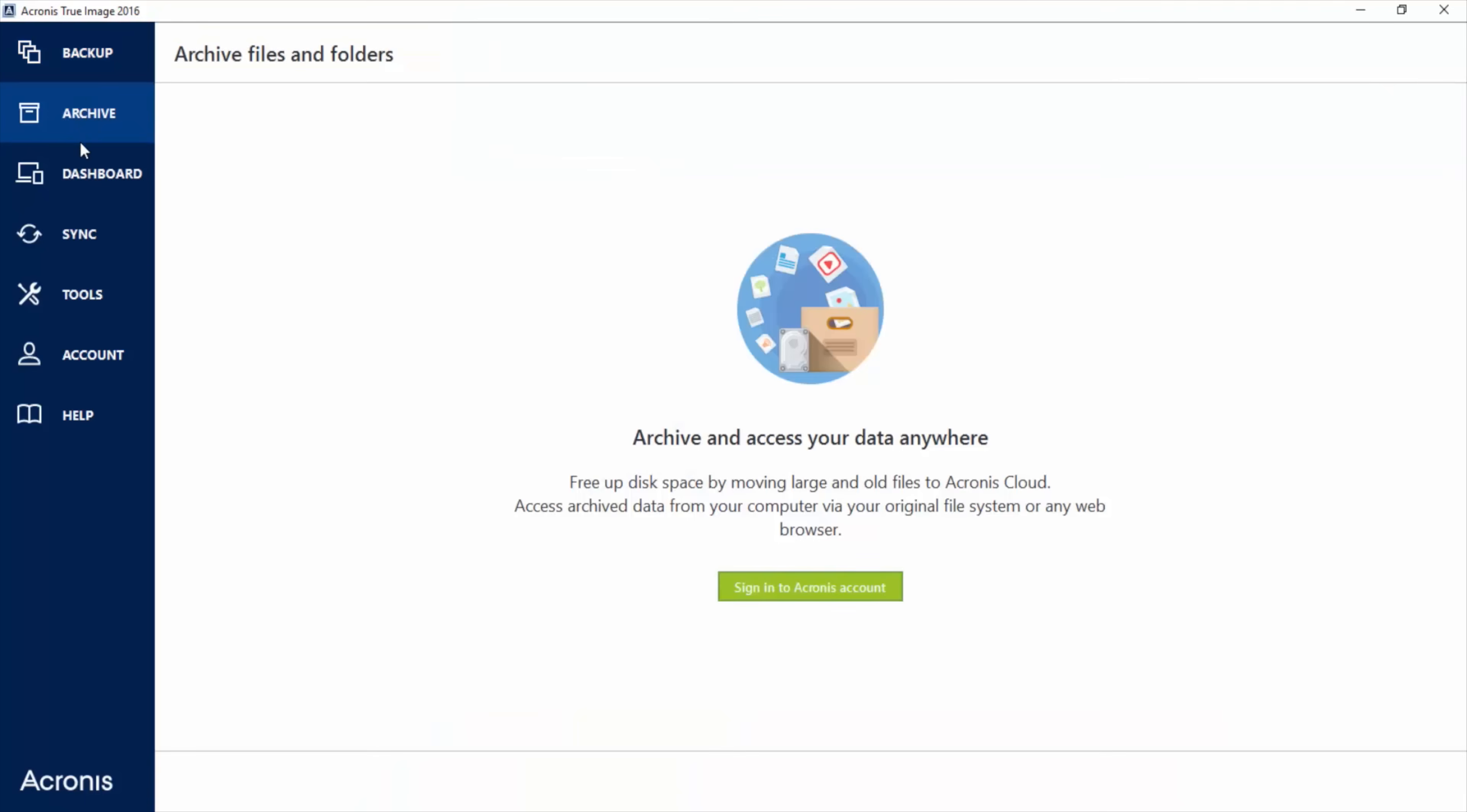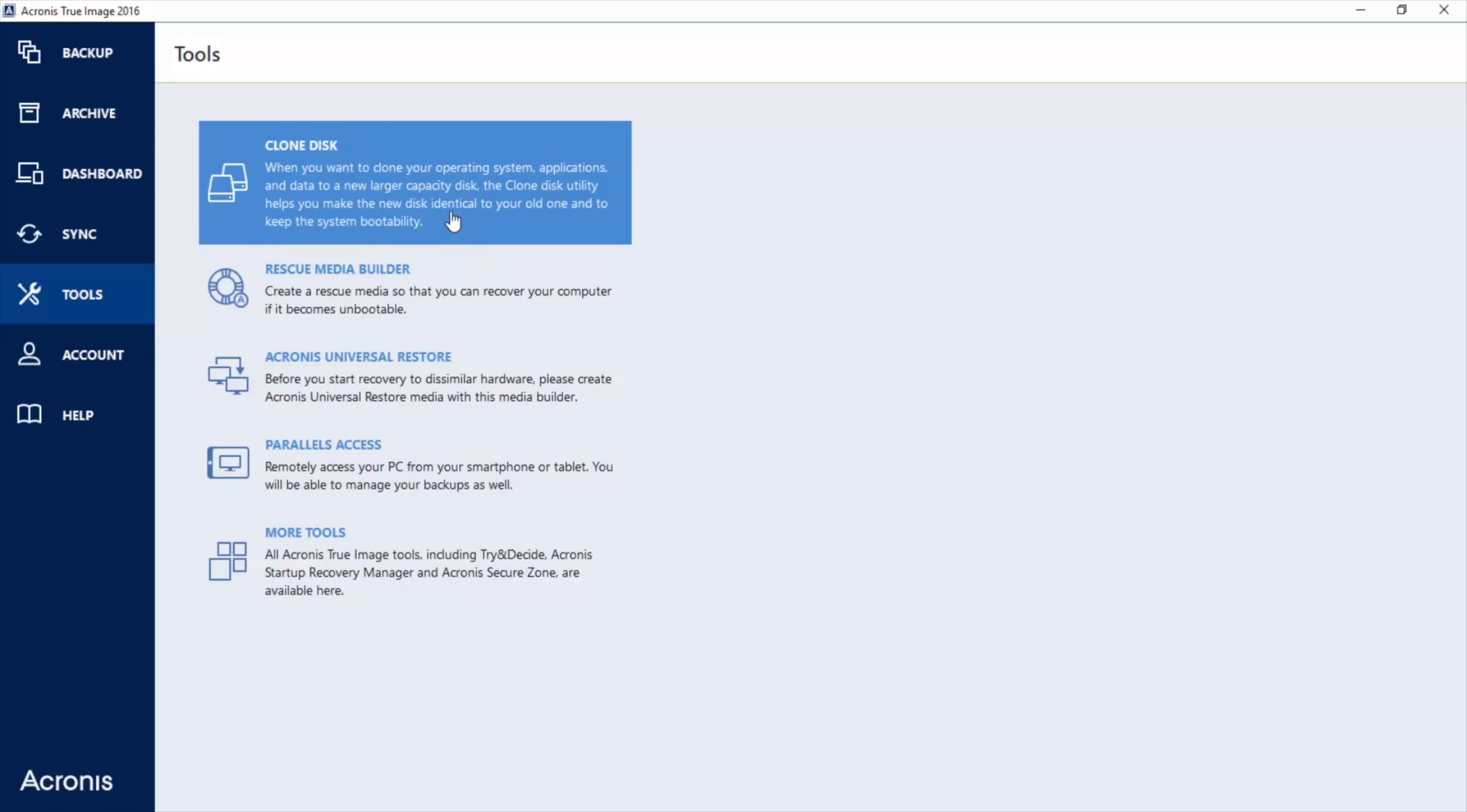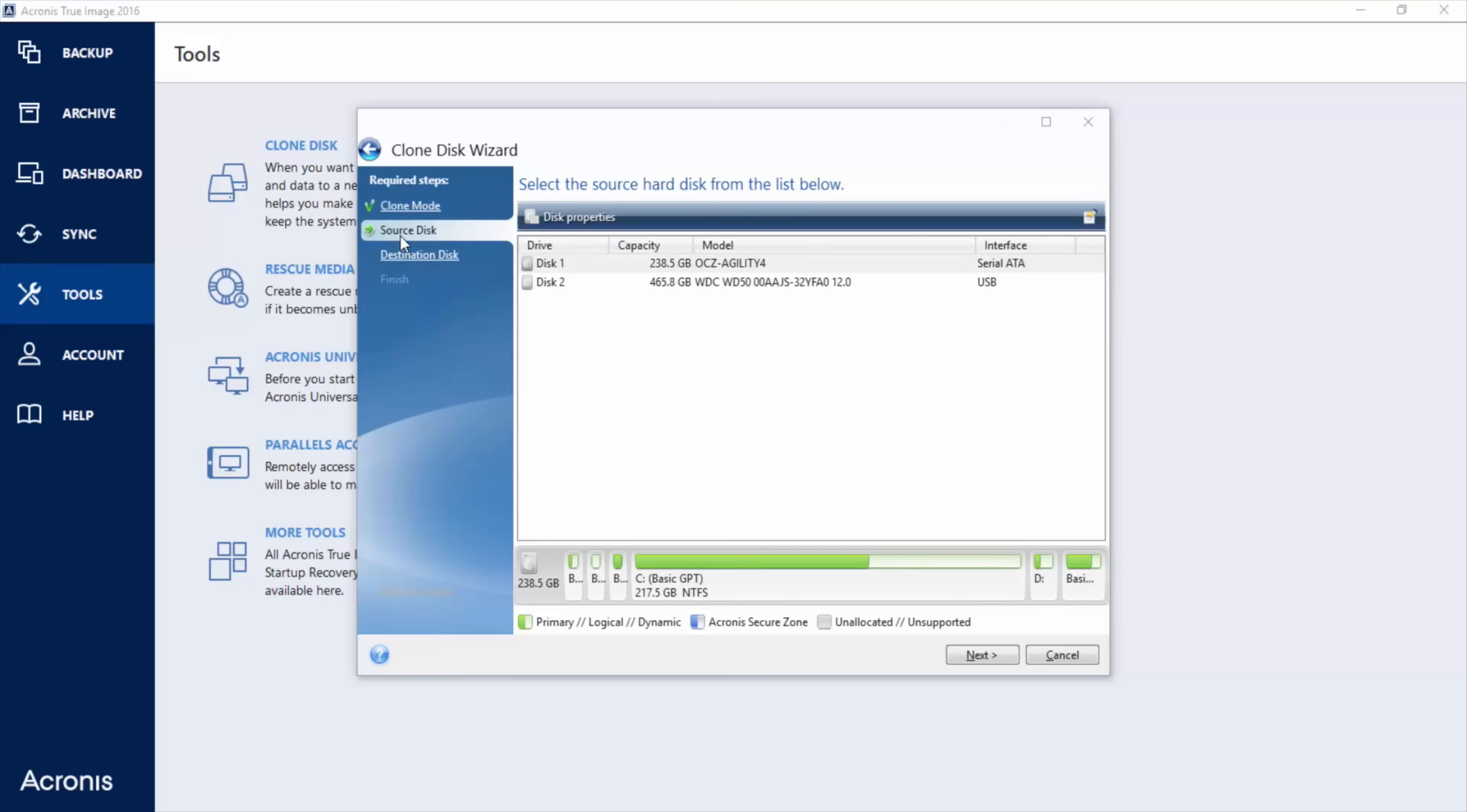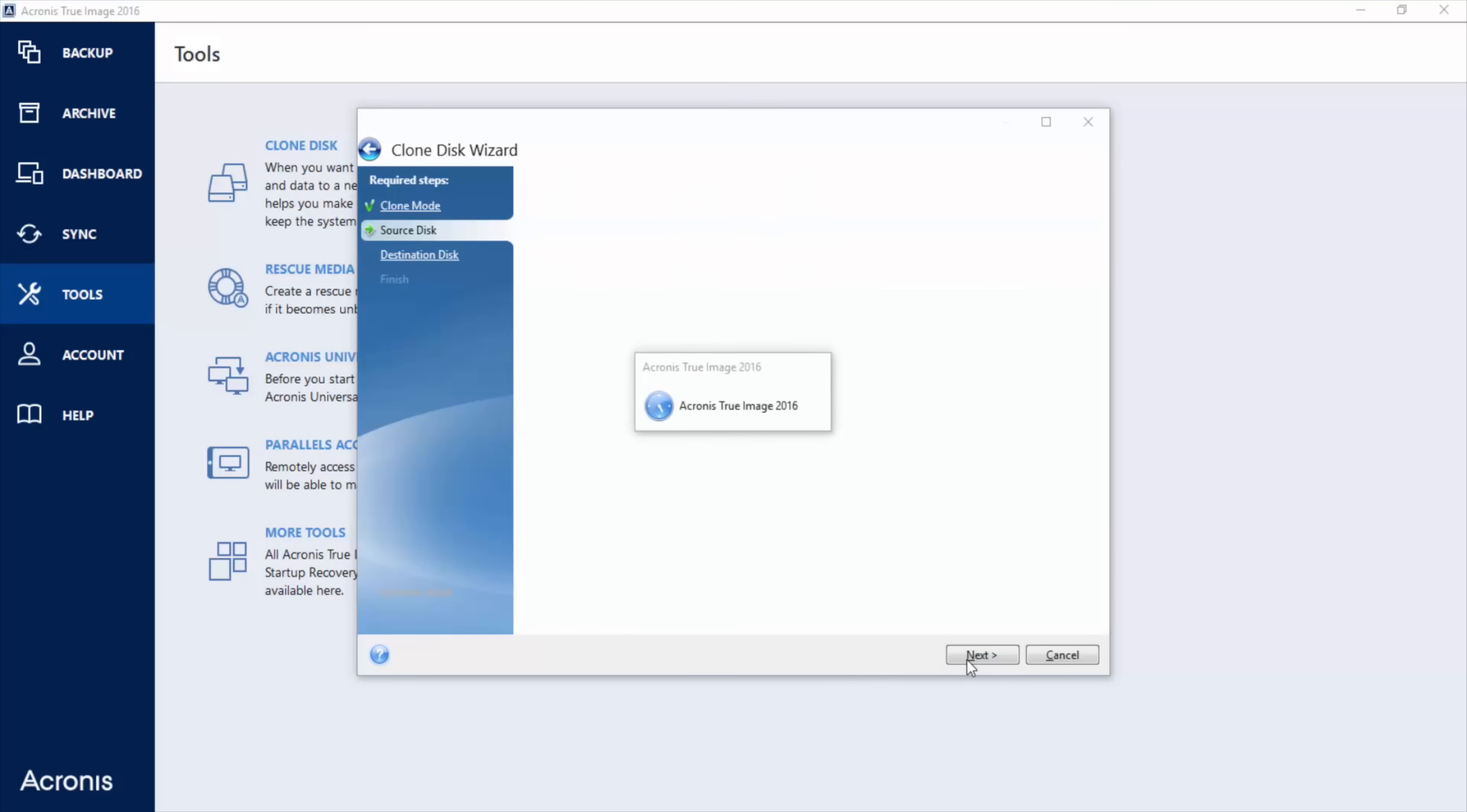All right, now that you have the software installed, you can go down here to tools. You want to click on clone disk. You want it to do automatic. You can manually do it, but I like automatic. Source disk, that's the disk where your files are coming from. Hit next.